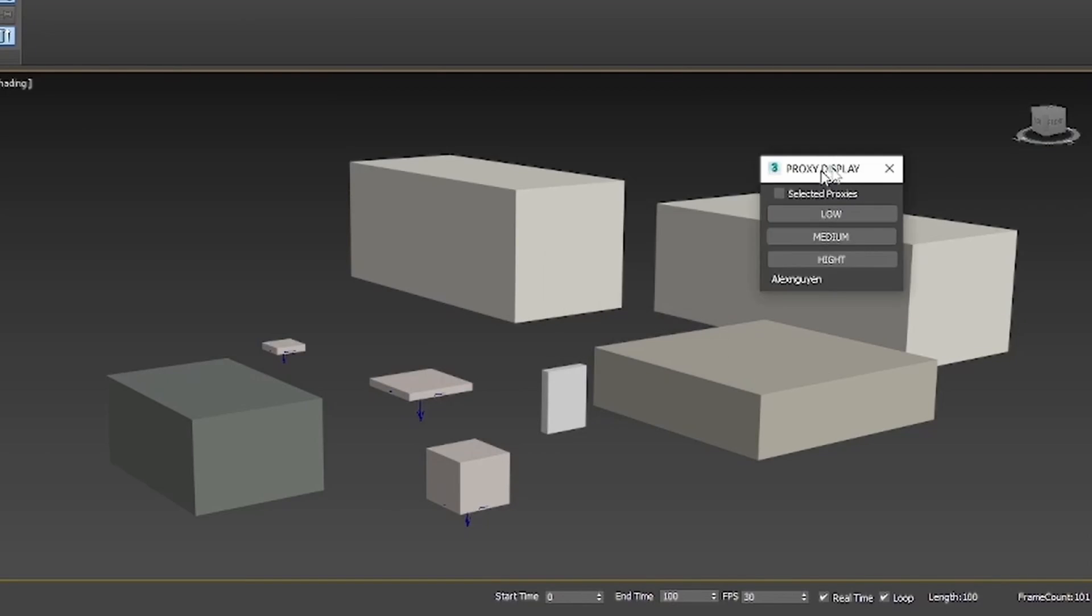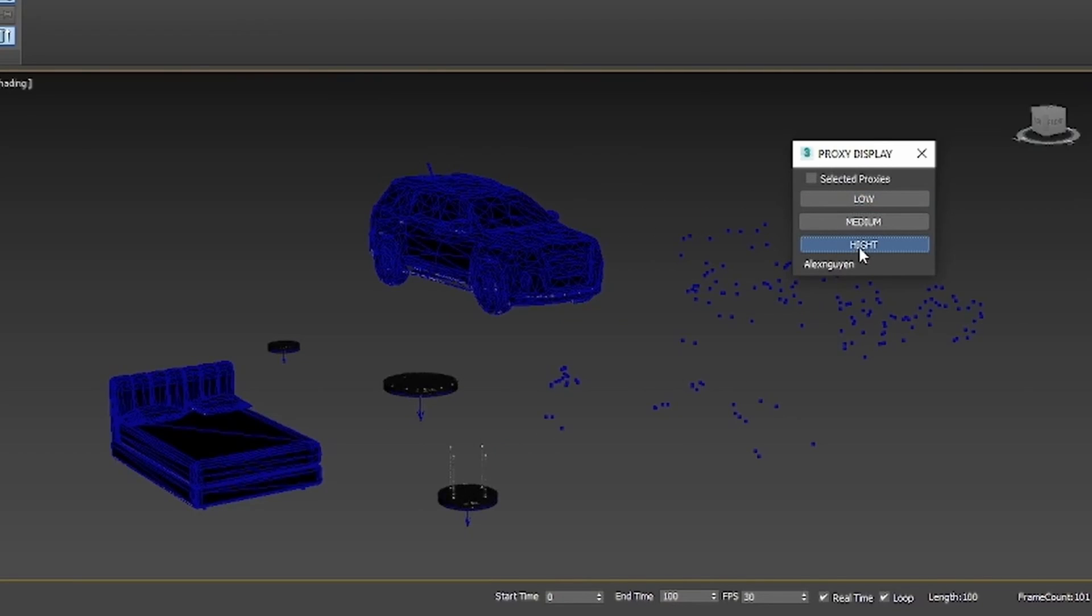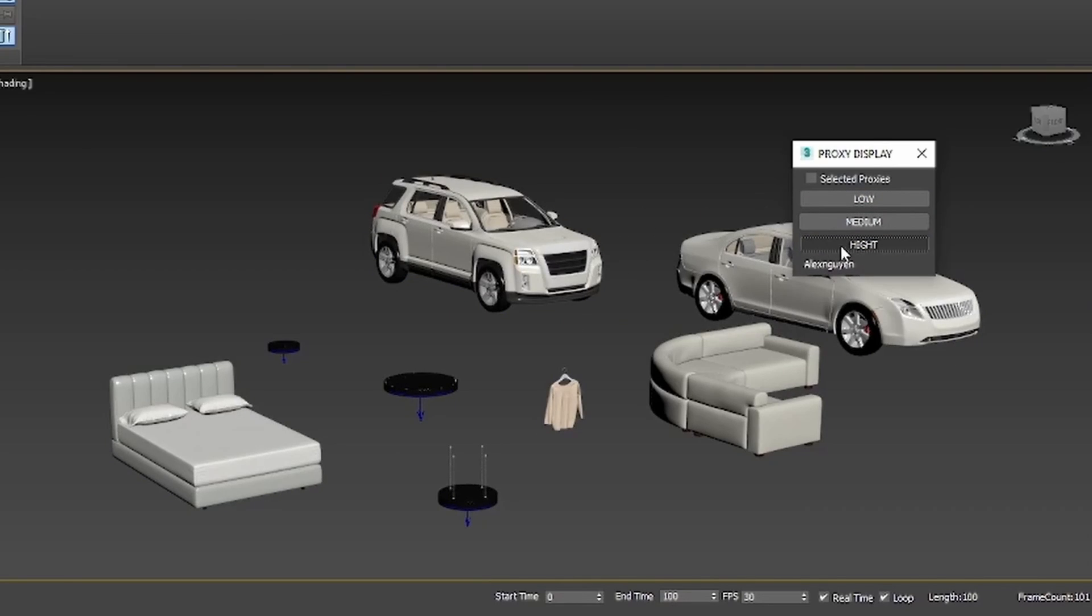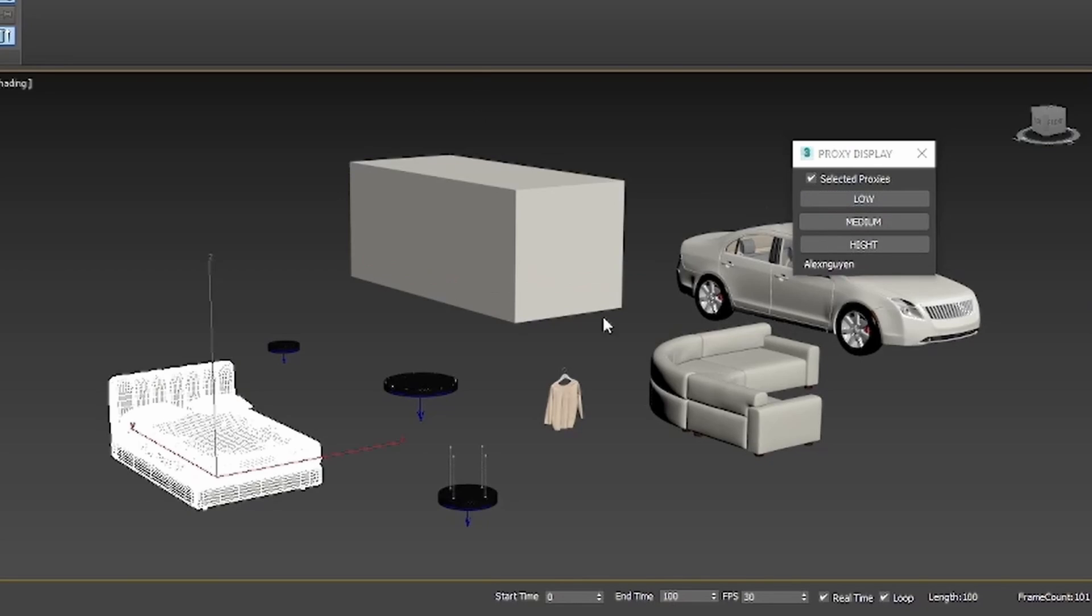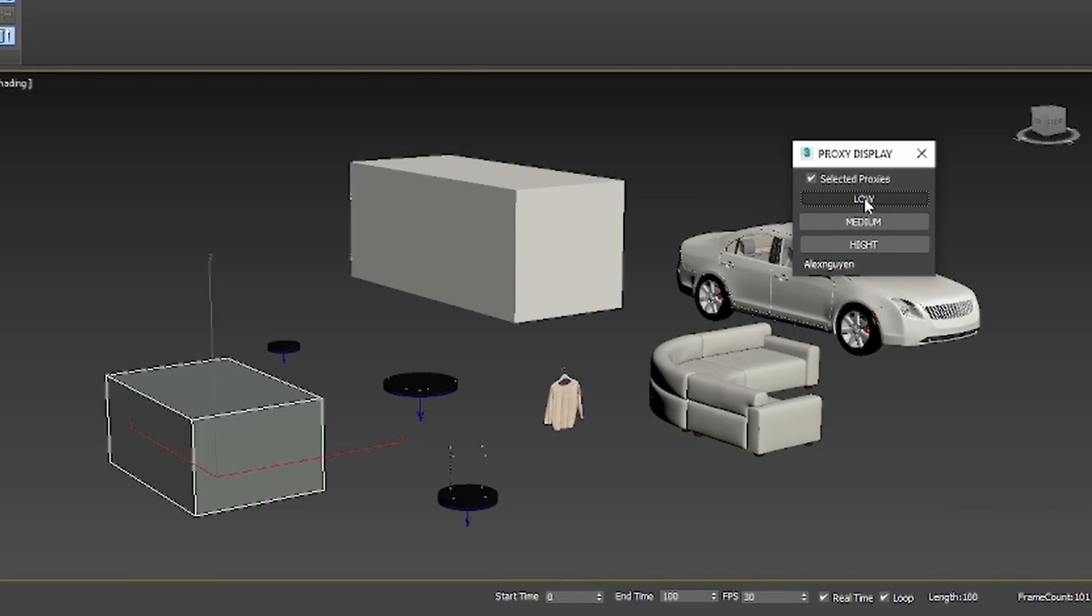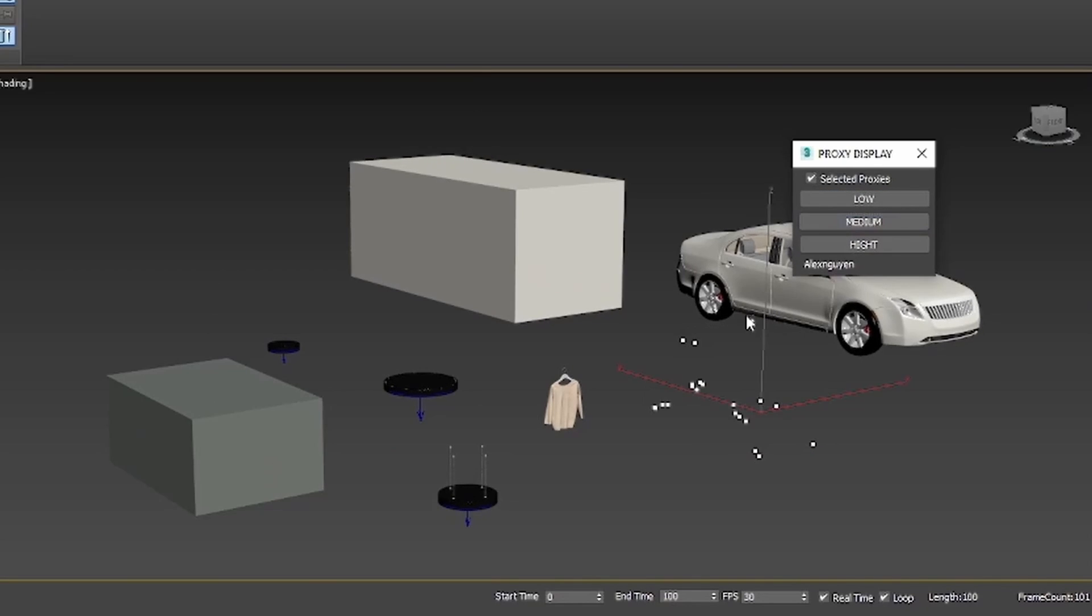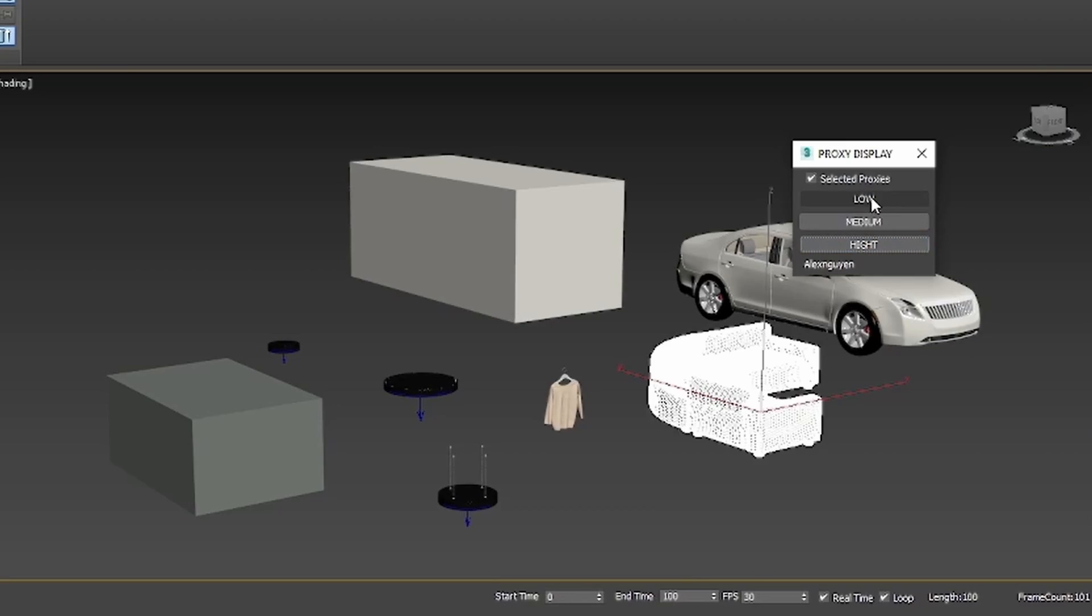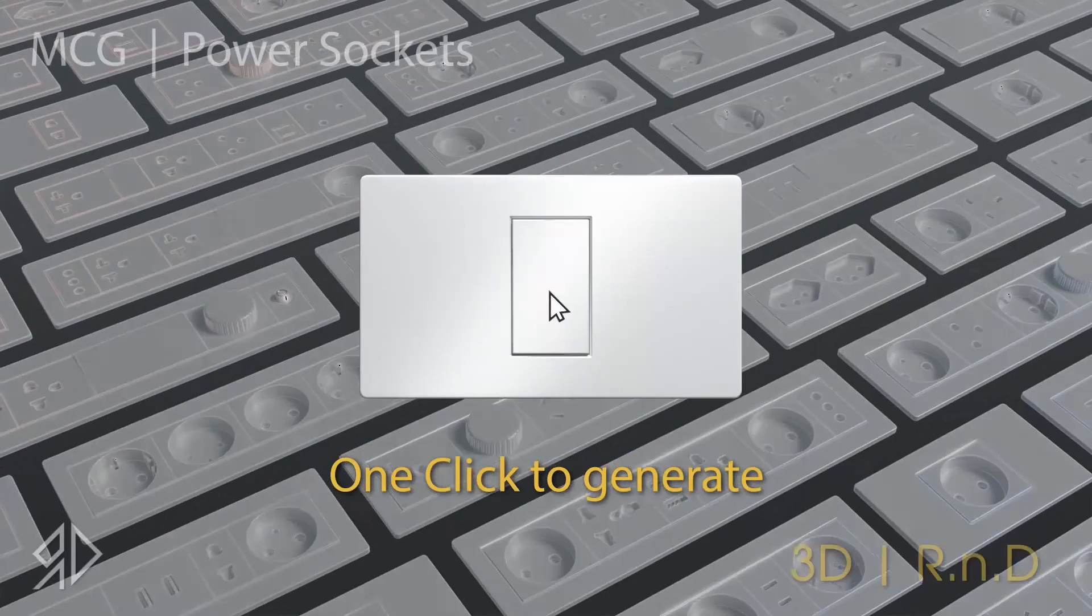And we have some free stuff. Alex Nguyen shared for free this script for easily switching proxy modes in V-Ray, Corona, and F-Storm. That can be quite useful when you are dealing with a lot of proxies in your scene. You switch from high res to box mode or to point data, one simple click.